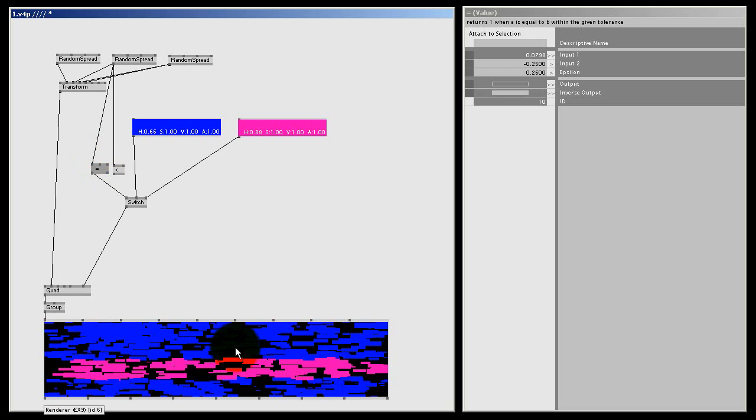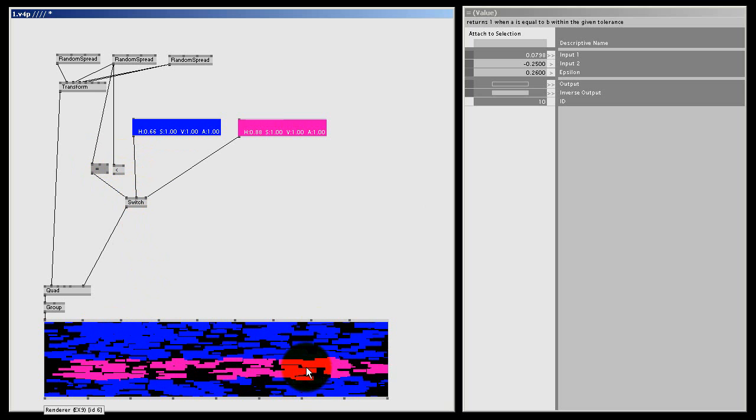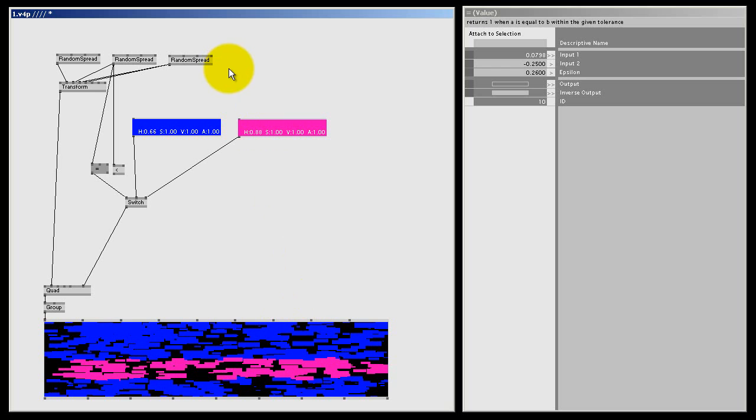In the next lesson I want to take this one step further and I want to show you how we can combine two of these boolean nodes to get four colors, one color for every corner. I know it sounds easy, but it can be a bit tricky inside VVVV, especially when you're working with different spread counts. Well my name is Wes Bam. Thanks again for watching and I'll see you all next time.